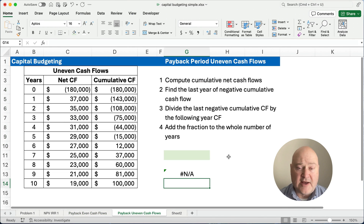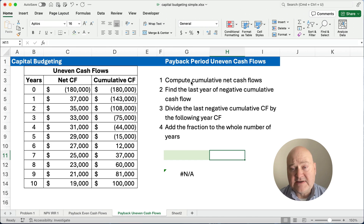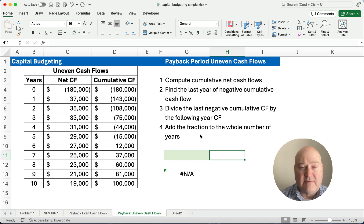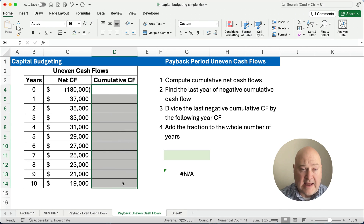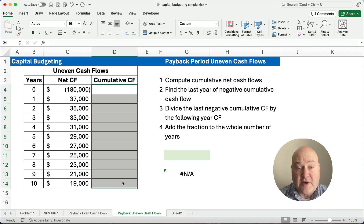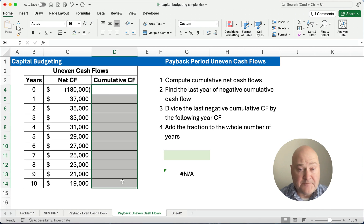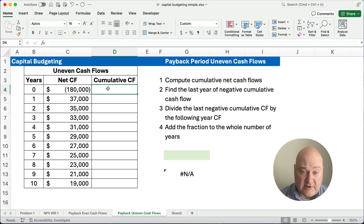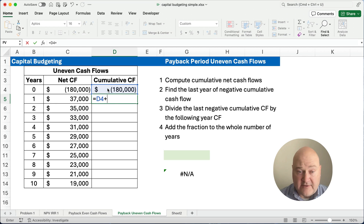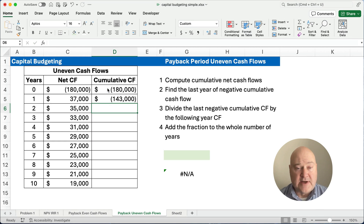What if the cash flows are uneven? If you want to stop the video, you can see the steps I'm doing here. What we need to do is have the net cash flows for every year and the number of years. So we have an initial investment of $180,000 and then we're going to receive $37,000, $35,000, $33,000 for years one through ten — I've got them all listed out. We need to calculate the cumulative cash flow, starting with negative $180,000. The next year we add positive $37,000, so we're now down to negative $143,000, and we keep going all the way down.